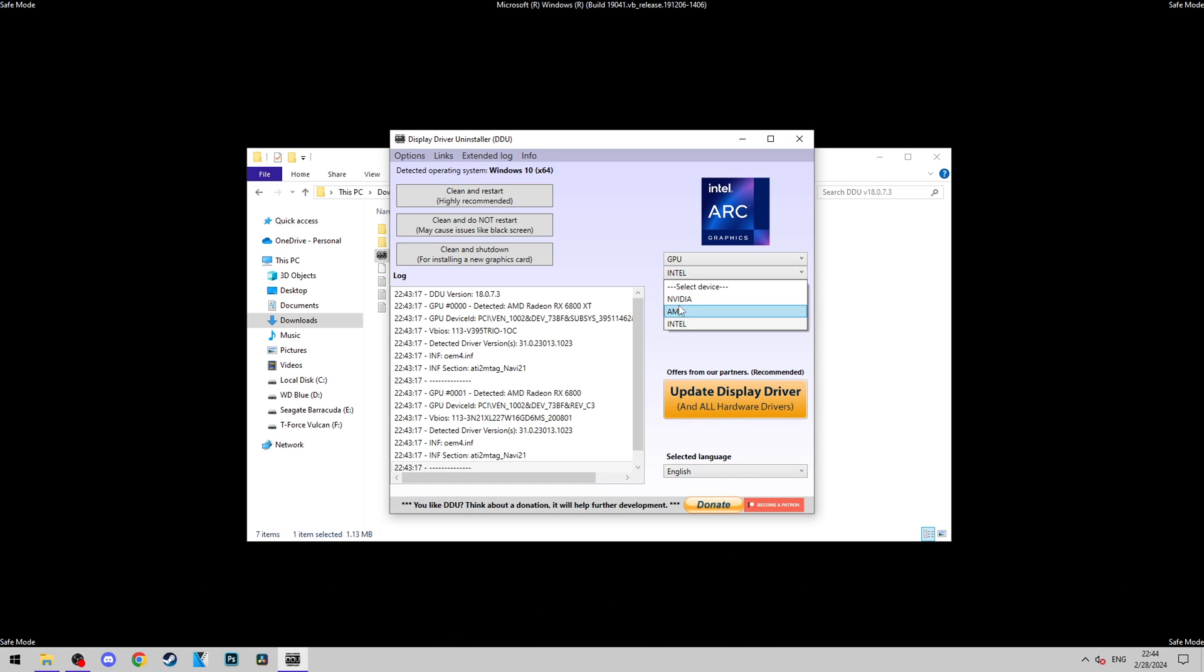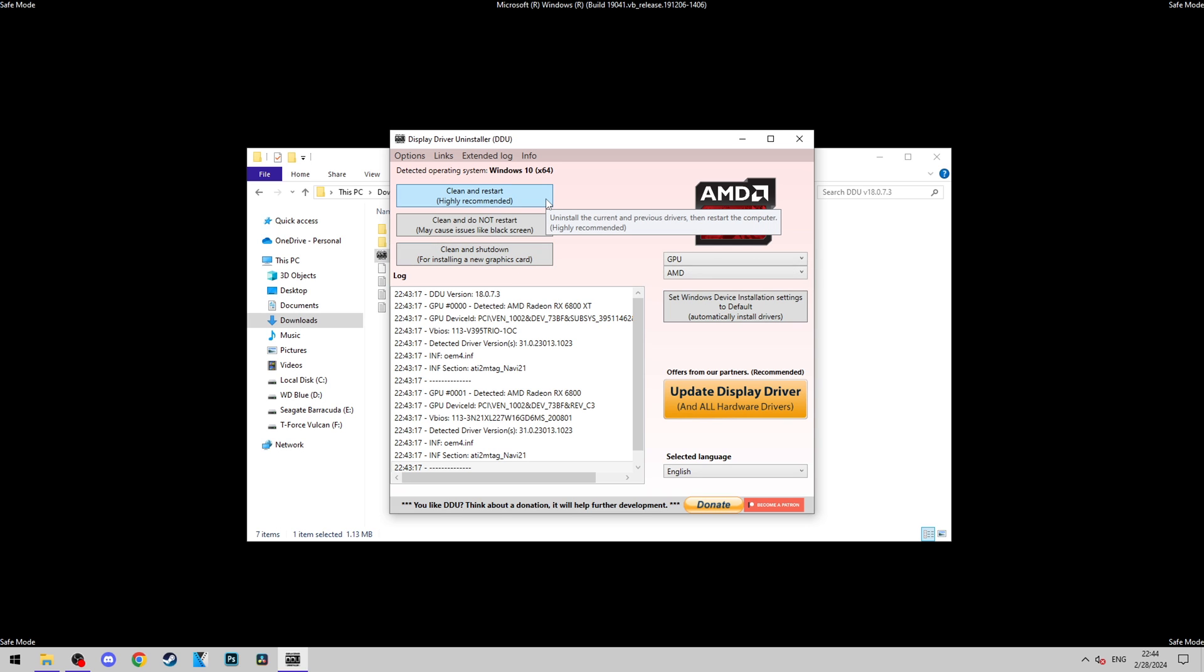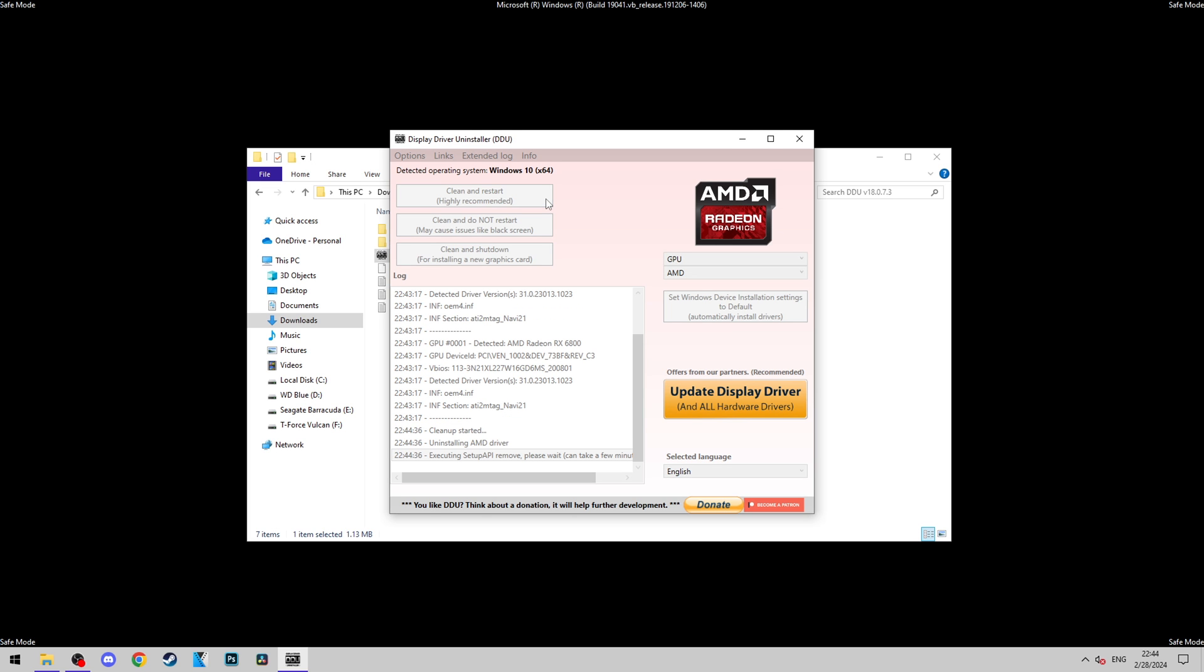Next, if you're going to install a new graphics card, click on Clean and Shutdown. If you're going to keep the same GPU and only want to uninstall your old drivers to install new ones, click on Clean and Restart. Since I'm keeping the same GPU, I'm going to click on Clean and Restart.